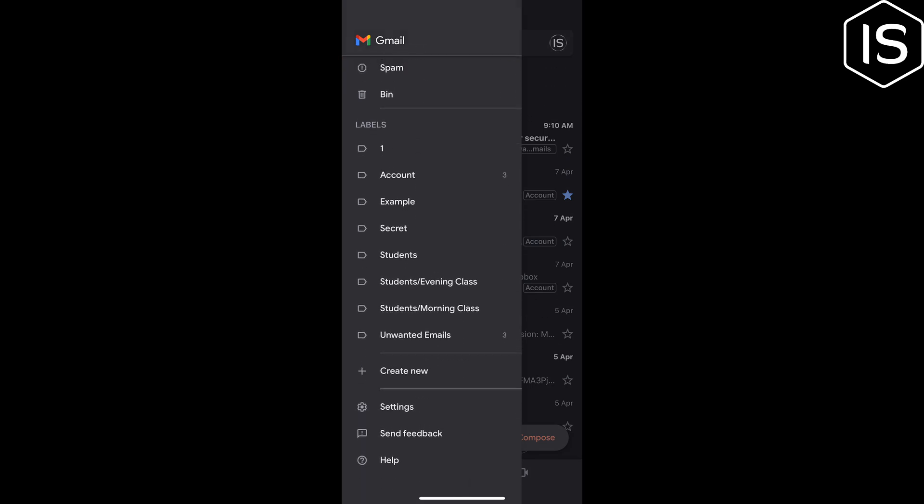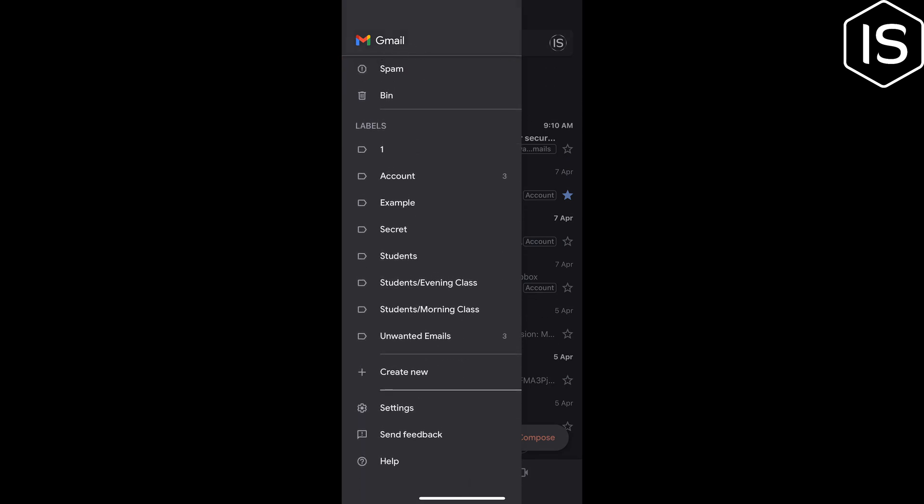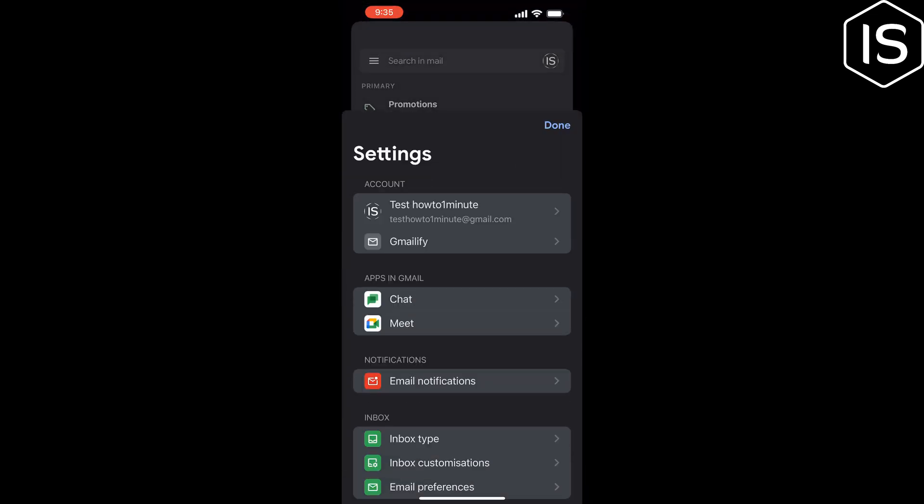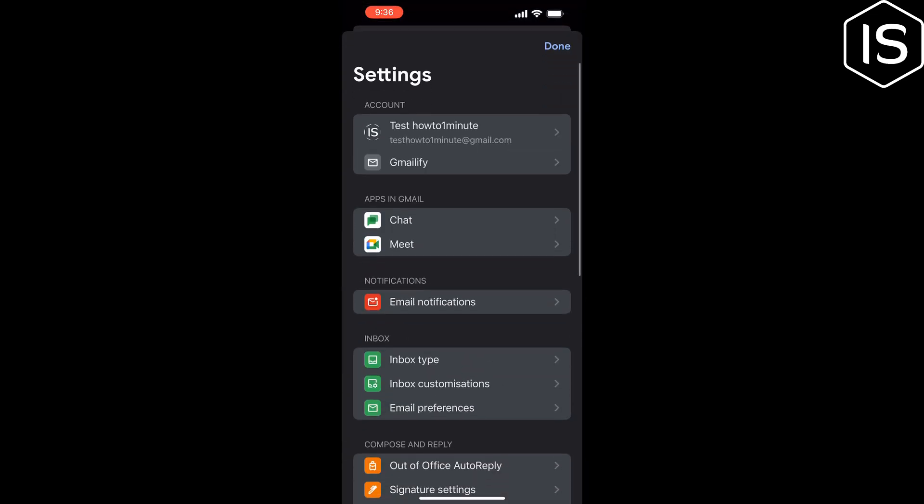Tap on Settings, and now tap on Email Notifications.